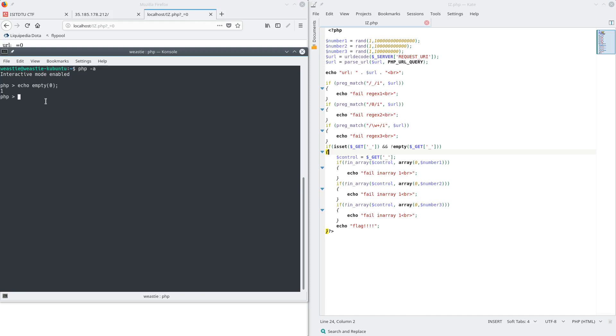So this means we must find a value that is also equal to zero, but does not get considered empty. Well, luckily for us, PHP is a dynamically typed language, which means that there are interesting things that happen when trying to convert from strings to integers, for instance. So if we try to check if the letter 'a' is equal to zero, well, we actually get true. And also if we check if 'a' is empty, it's not empty. So this means 'a' must be the perfect value.